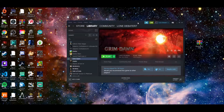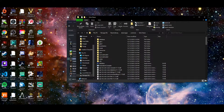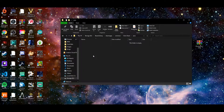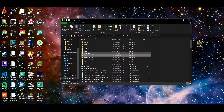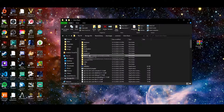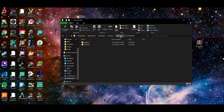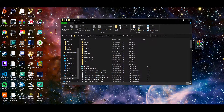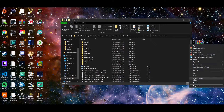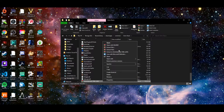Once you have the mod downloaded and Steam open, go to your library, go to Grim Dawn, click the gear wheel, hit Manage, then Browse Local Files. This will pull up where your Grim Dawn installation is. I would cut and paste the zip file in here rather than copying it, just so it's a bit easier to work with.